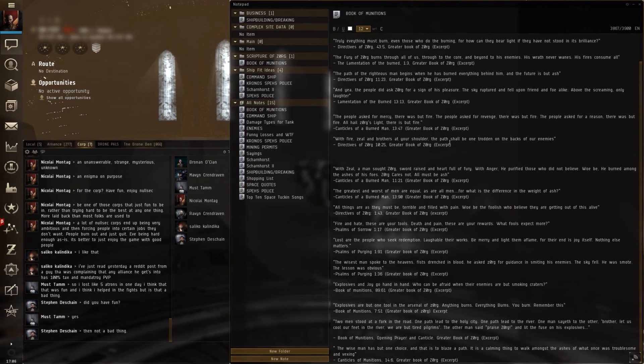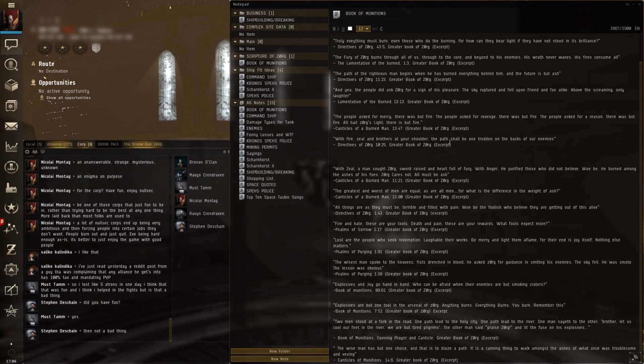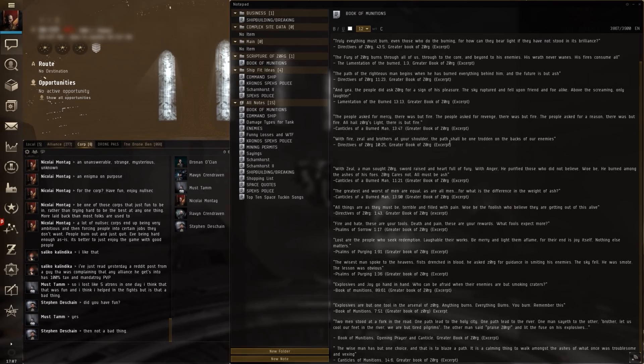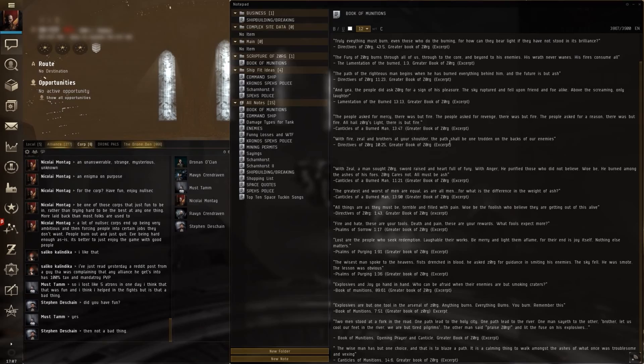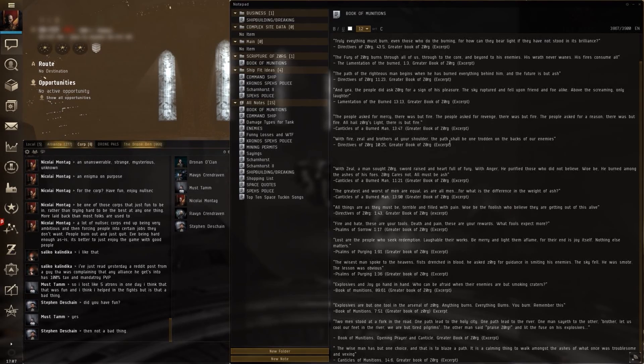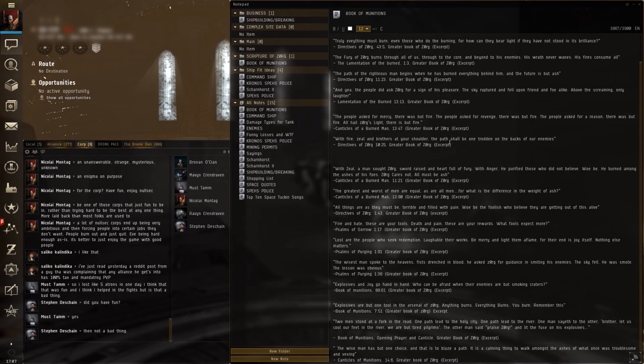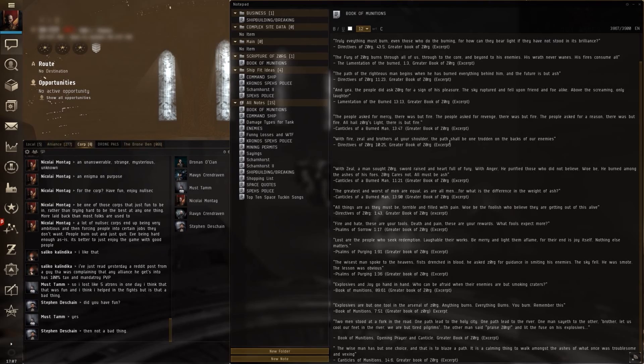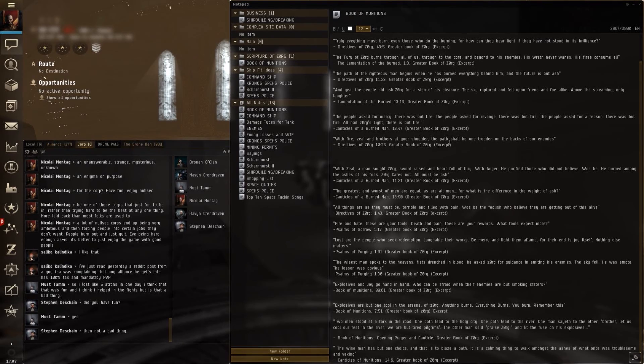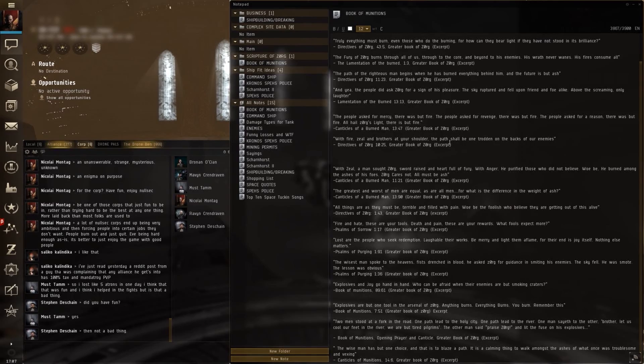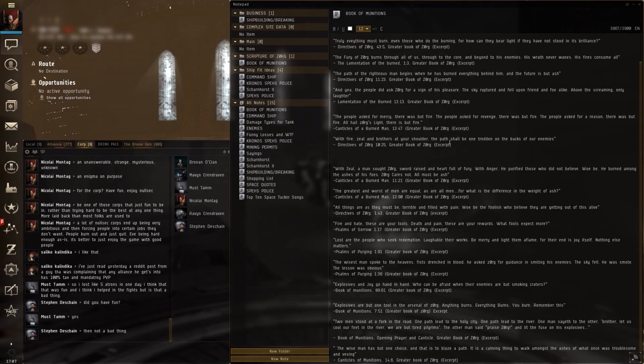The greatest and worst of men are equal, as are all men. For what is the difference in the weight of ash? All things are as they must be. Terrible and filled with pain. Woe be the foolish who believe they are getting out of this alive. Fire and hate, these are your tools. Death and pain, these are your rewards. Lost are the people who seek redemption. Laughable, their works. Be merry and light them aflame. For their end is joy itself.